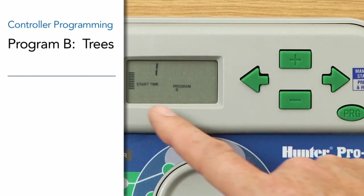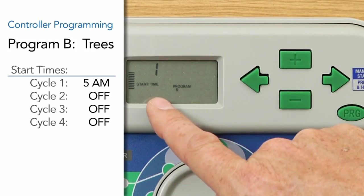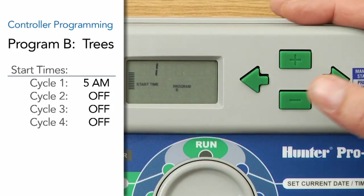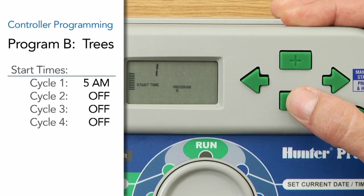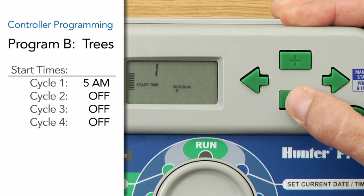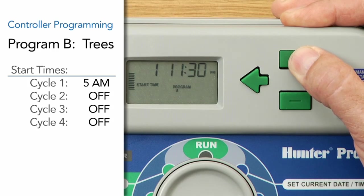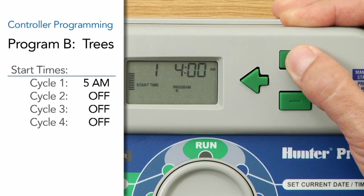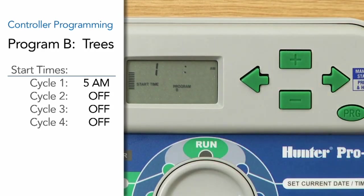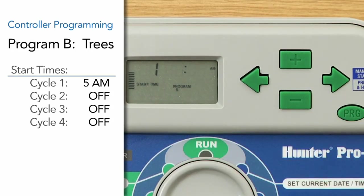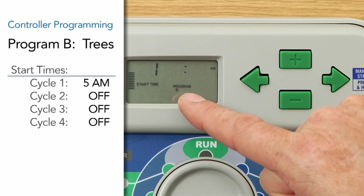We'll use the right arrow to go to Start Time, or Cycle Start, for program number one. It shows Program B, and it currently shows off. We want it to start at five in the morning, so we'll use the minus or plus button to scroll to five a.m. This is Start Time one — our cycle start for program number one — five a.m., Program B.